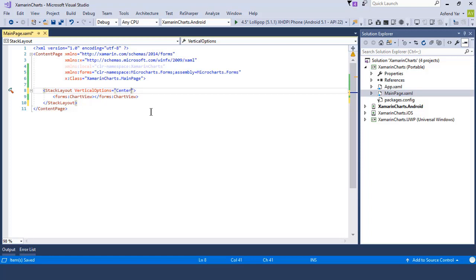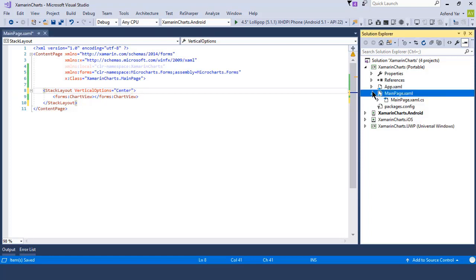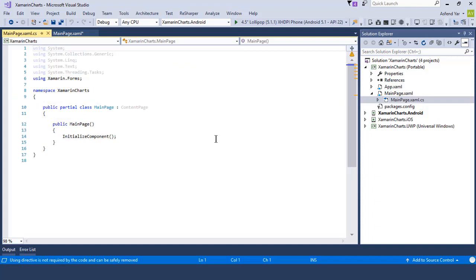Now, let's flip to the code behind file that is mainpage.xaml.cs.